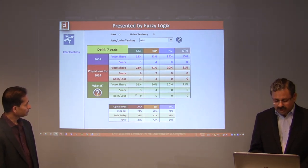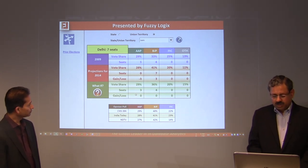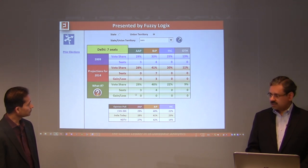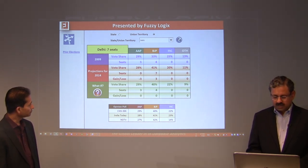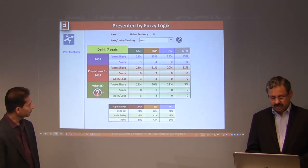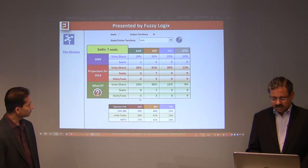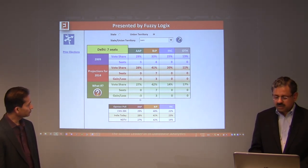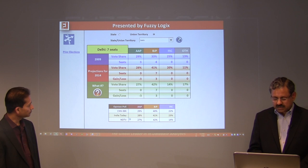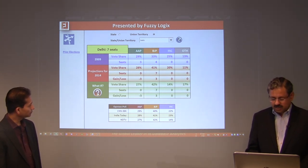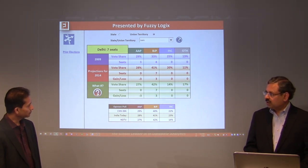Taking the CNN-IBN forecast individually — 29% for AAP, 40% for BJP, 22% for Congress — it is still a clean sweep by BJP in Delhi. Taking the NDTV numbers — 27% for AAP, 42% for BJP, 14% for Congress — it is also still a clean sweep of all seven seats.